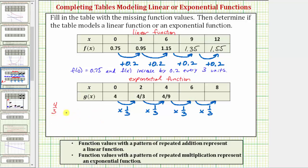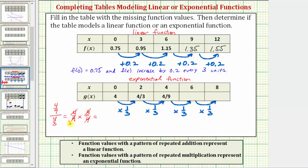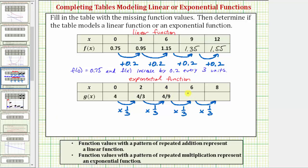If we use the function value of four-ninths, we would divide by the previous function value of four-thirds. Dividing by four-thirds is the same as multiplying by three-fourths, so four-ninths times three-fourths. Simplifying before multiplying: four over four simplifies to one, there's one three in three and three threes in nine, so we still get a product of one-third. Now to complete the table, four-ninths times one-third equals four-twenty-sevenths.